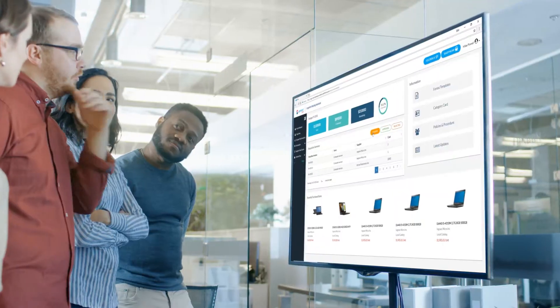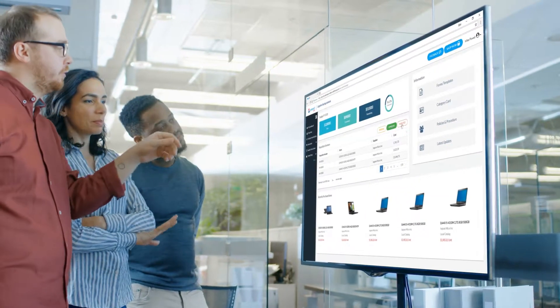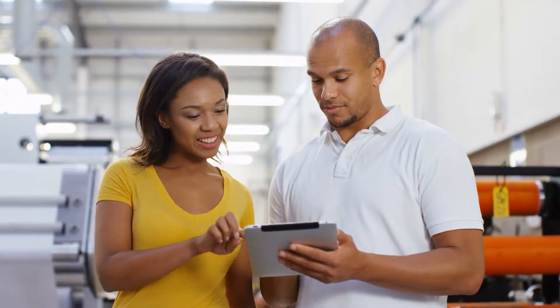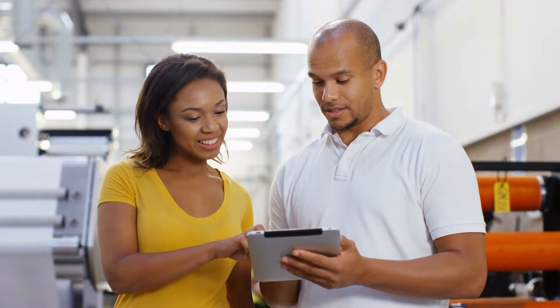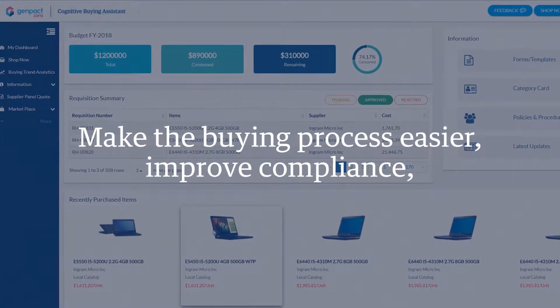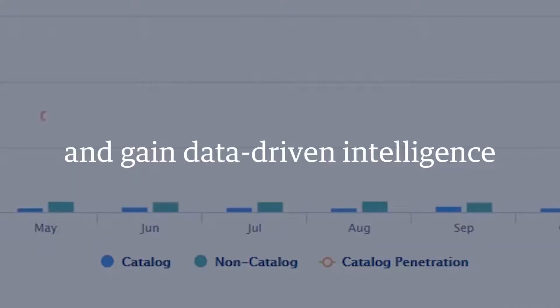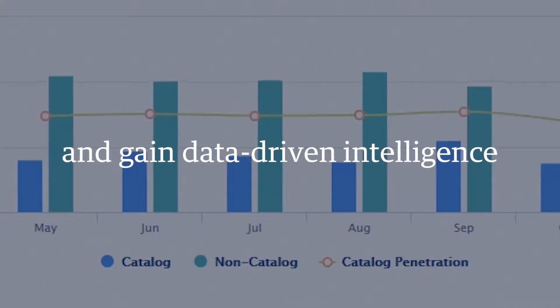Imagine offering your team, all internal users, and your suppliers a single point of entry to make the buying process easier, improve compliance, and gain data-driven intelligence.